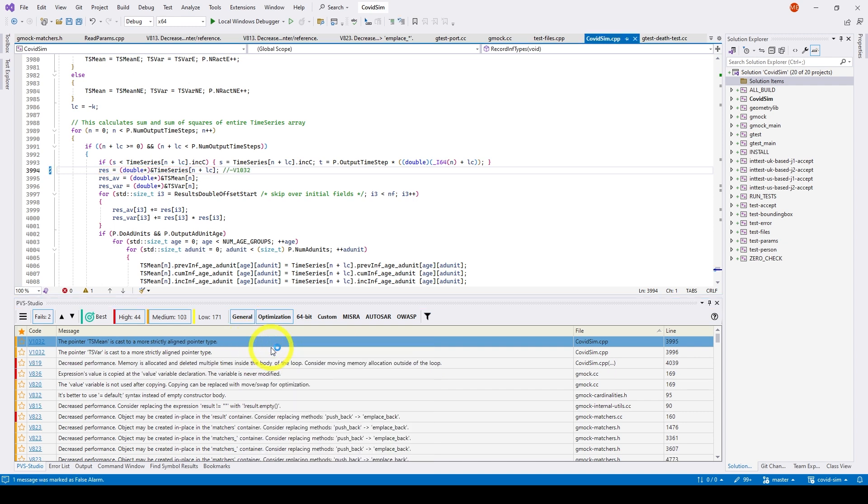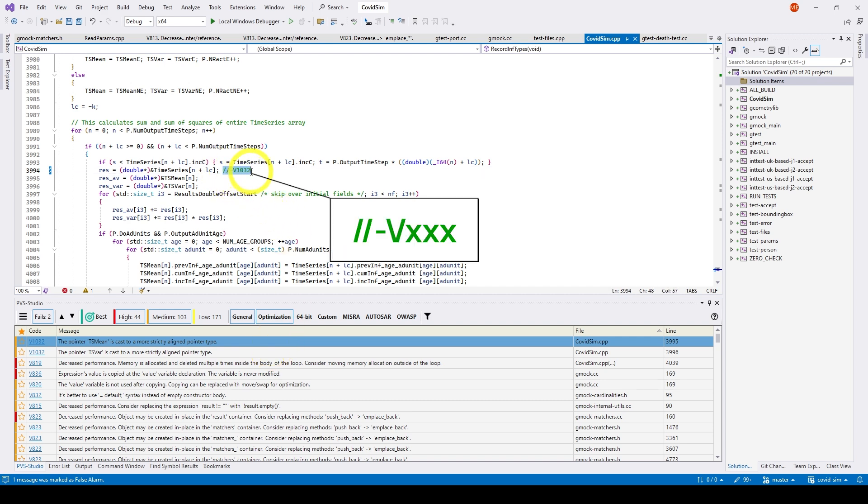After that, a special comment of this type will be added to the warning line, where triple X is the number of the PVS Studio diagnostic group. You can also manually add such a comment to the warning. The warnings marked as false positives will disappear from the analysis report.